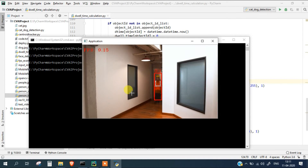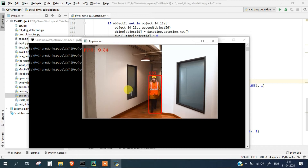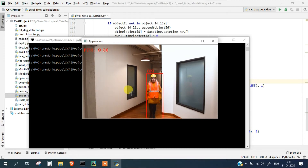So this means that this particular time the lady has spent inside.